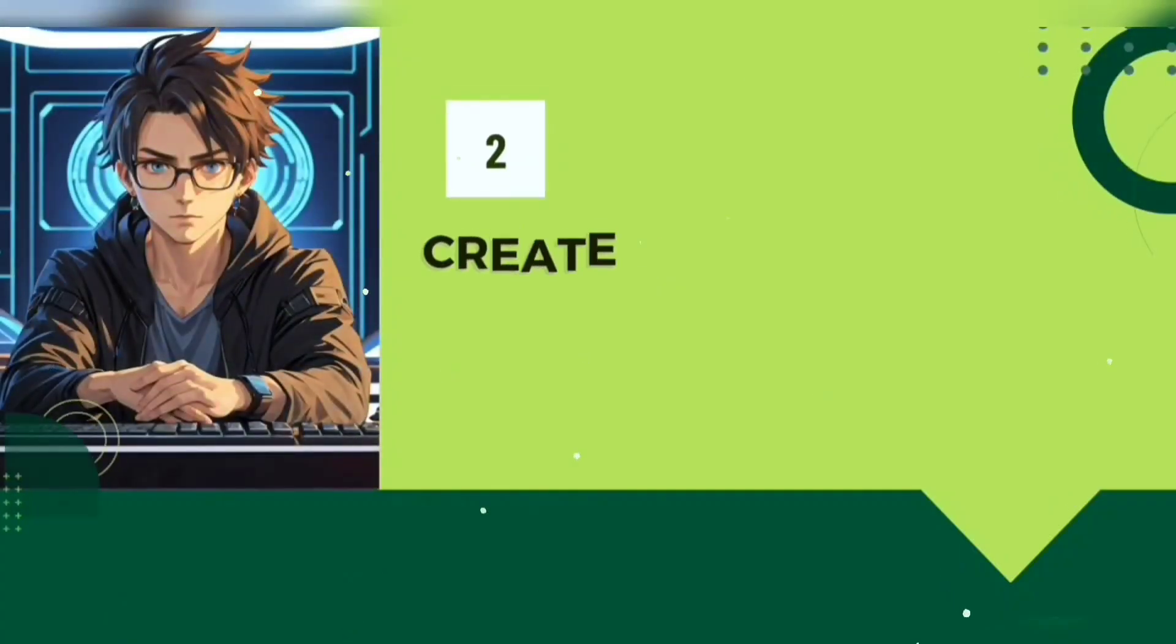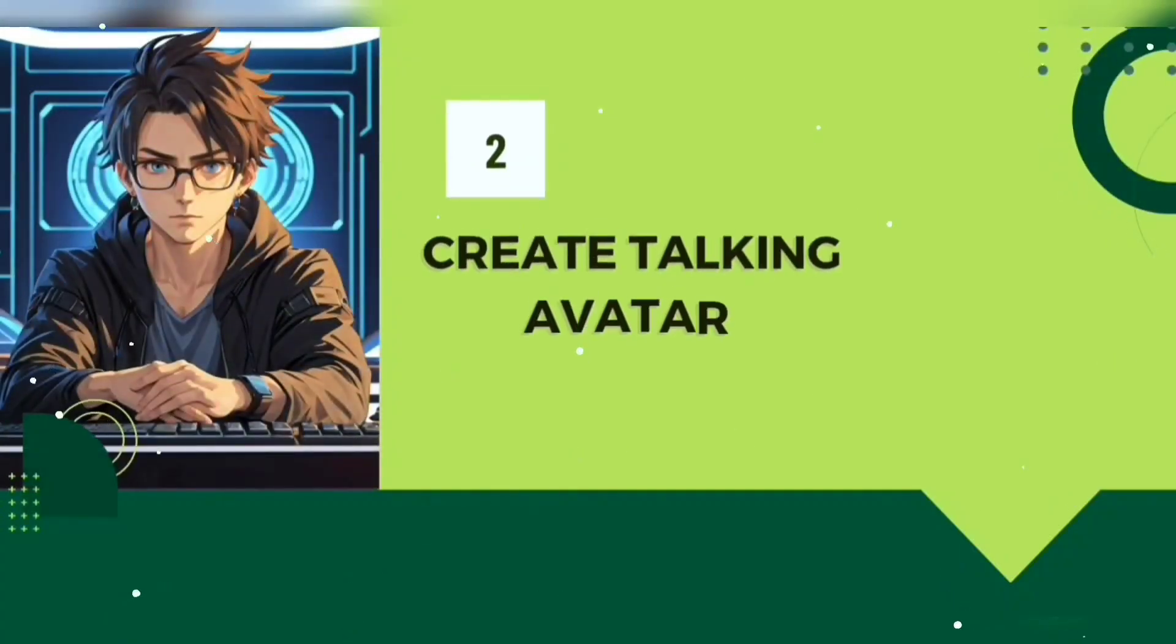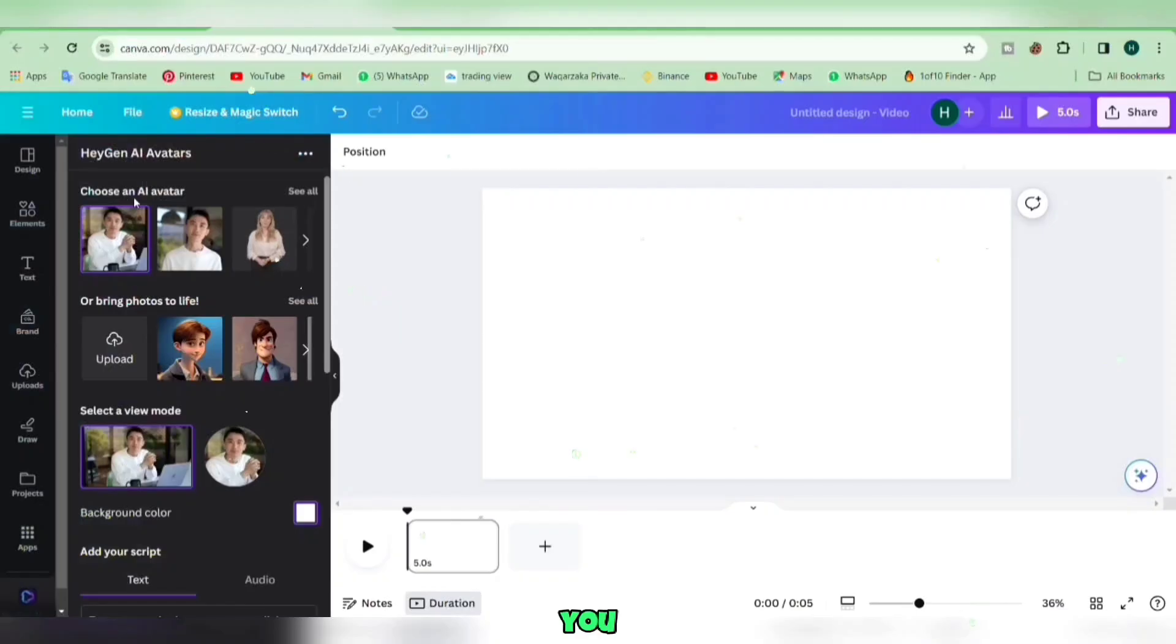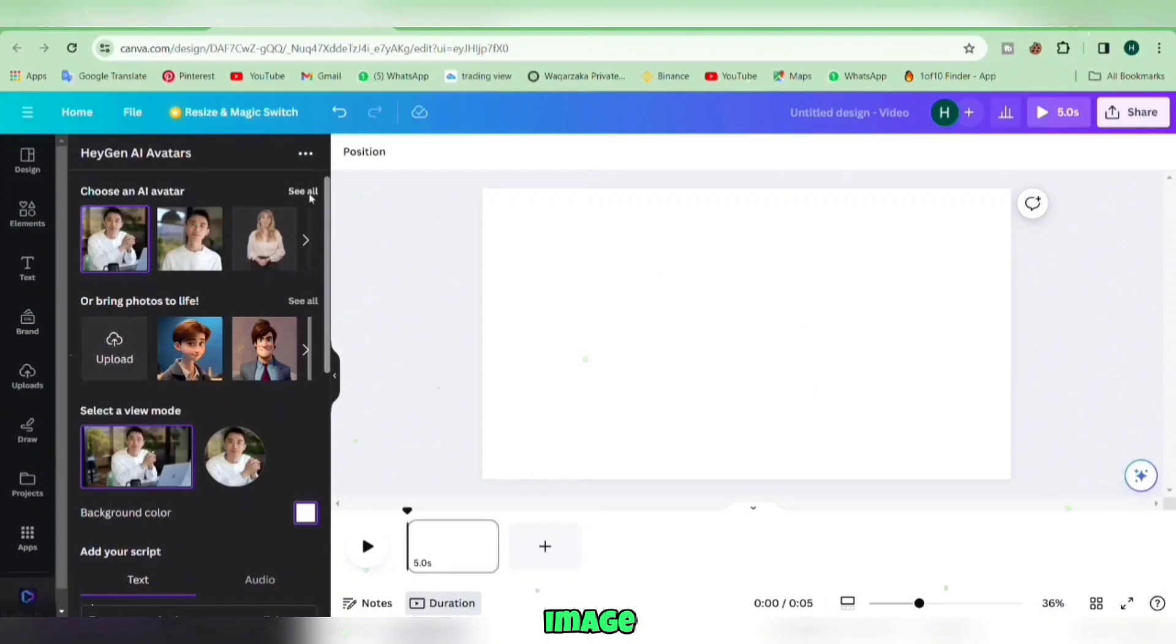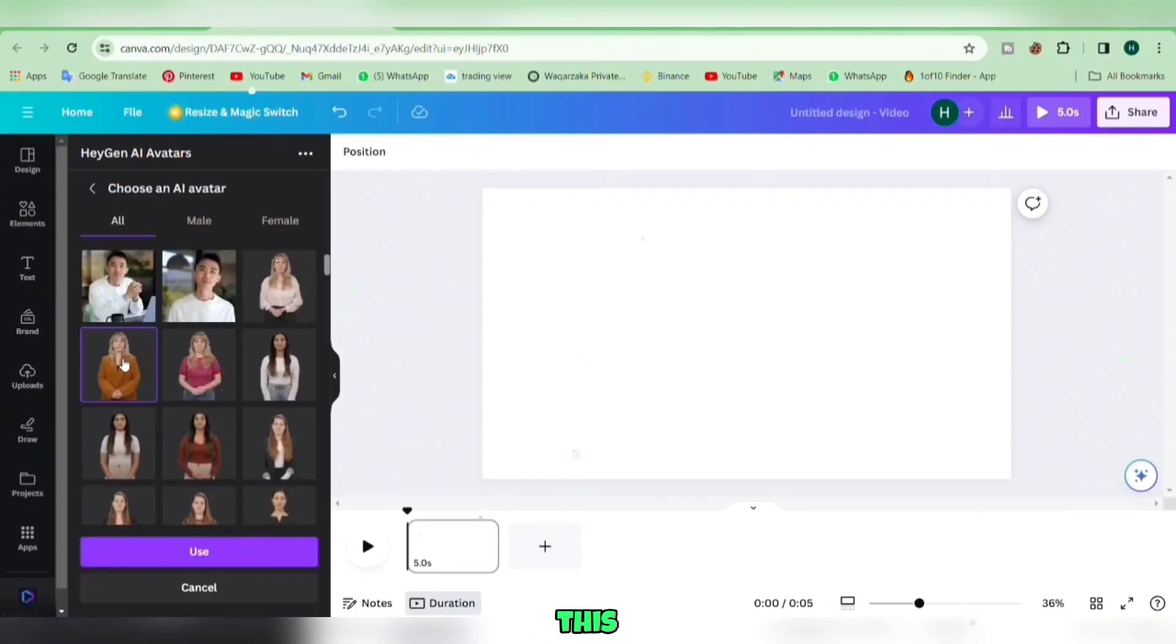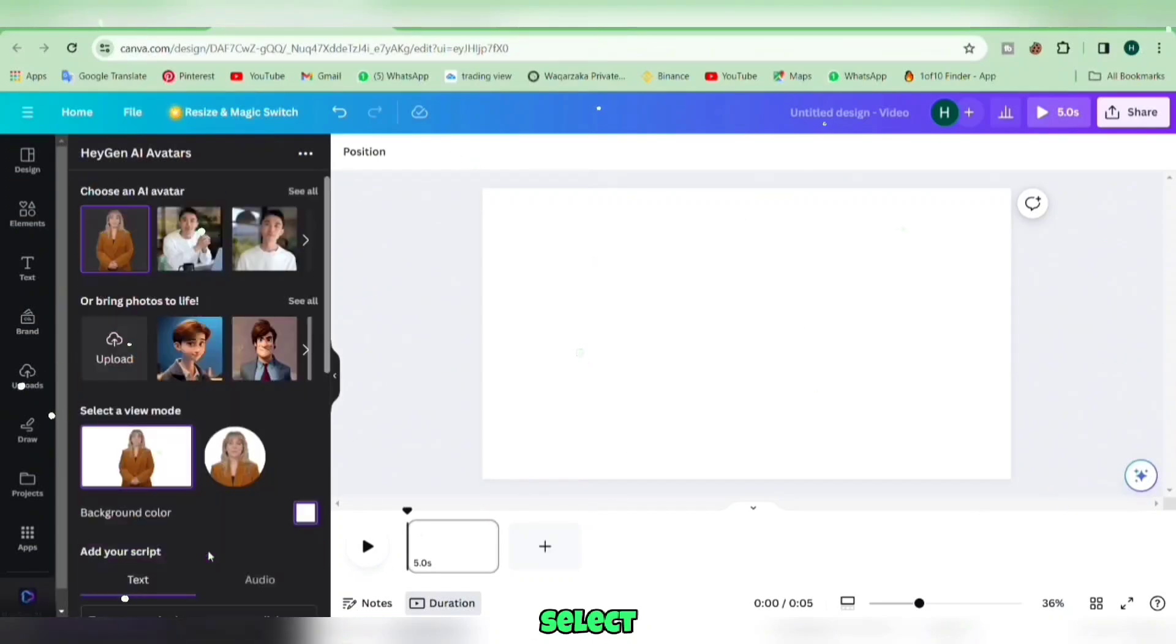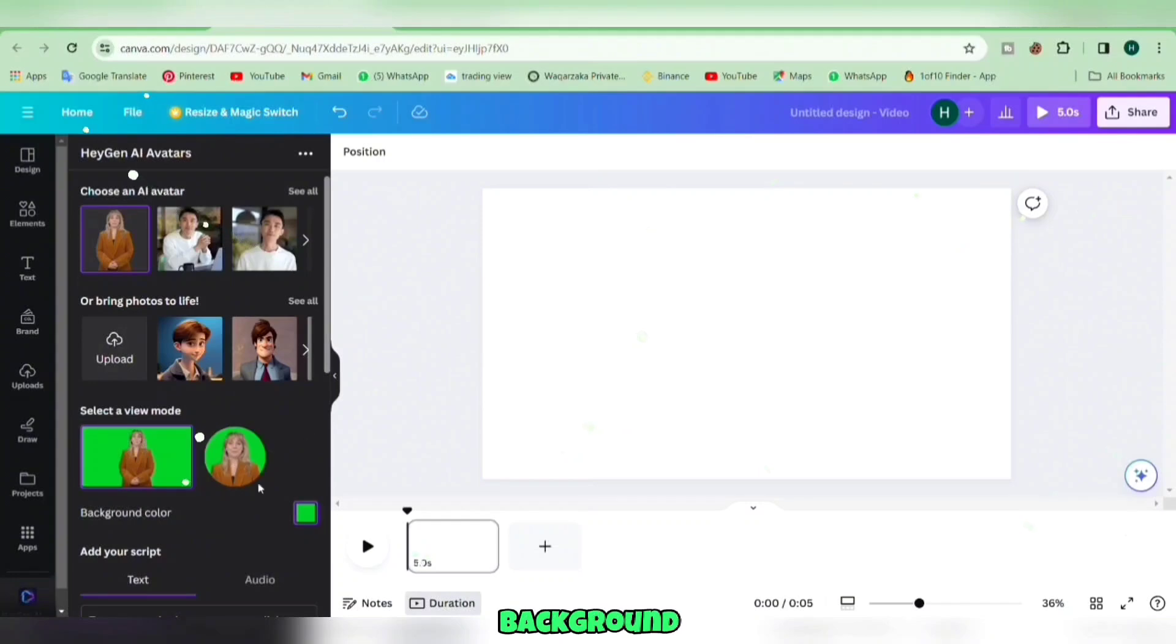Step 2. Moving on to creating your talking avatar. You can pick any avatar from the options available or upload your image. I'll choose this one. Select your avatar, choose the view mode, and pick a background color.